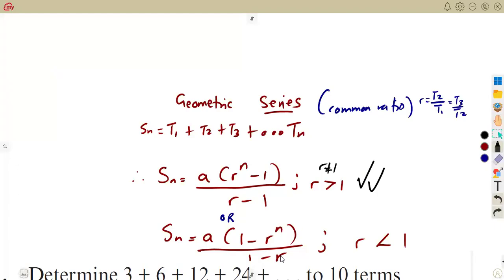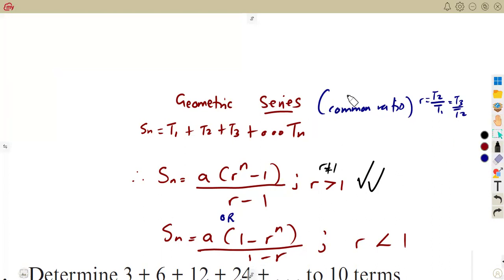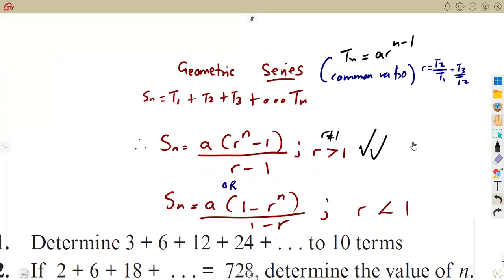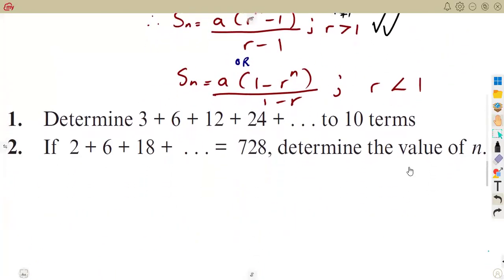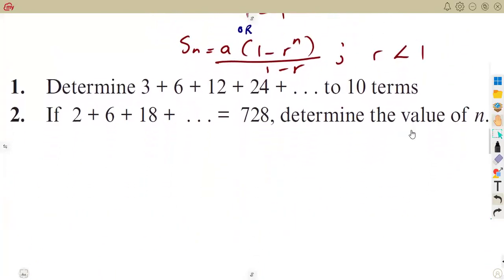Take note: the nth term of a geometric is AR^(N-1). Everything is going to remain as it is. So let us see quickly with these questions that we are given.